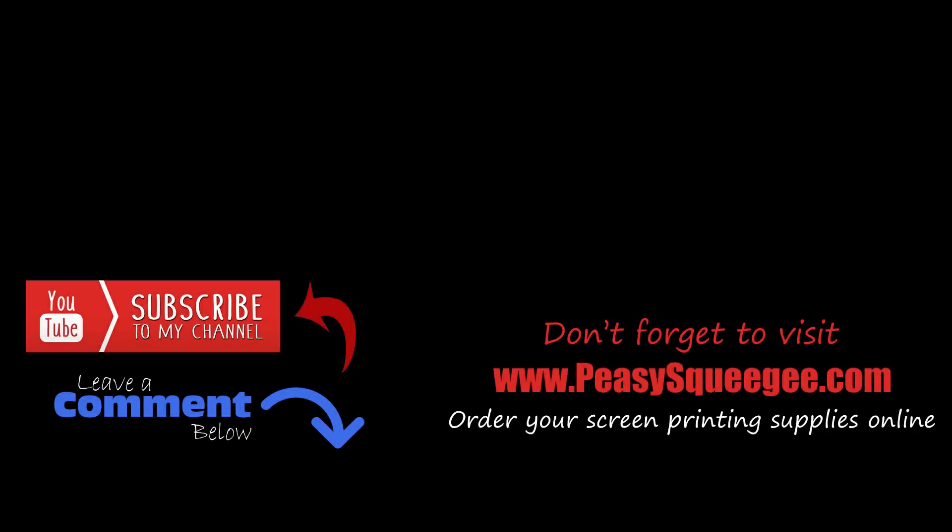Alright, that concludes this video tutorial. If you want to view more videos with regards to artwork and designing using CorelDraw for screen printing, please subscribe. And if you have any recommendations on video tutorials that you might require, please leave a comment below and we'll get back to you as soon as we can.